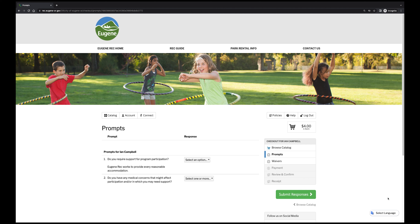During the checkout process, a checklist on the right side of the screen will let you know exactly where you are in the process. This could look different depending on the activity you are registering for. If you are signing a child up for a camp, for example, you'll be asked to view and fill out a participant information form before being able to proceed. Note that if you have a rec scholarship, the price of the program won't reflect this until the payment screen.